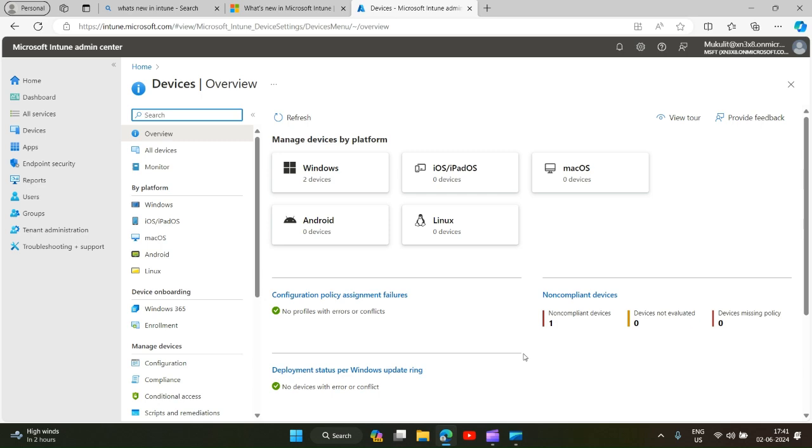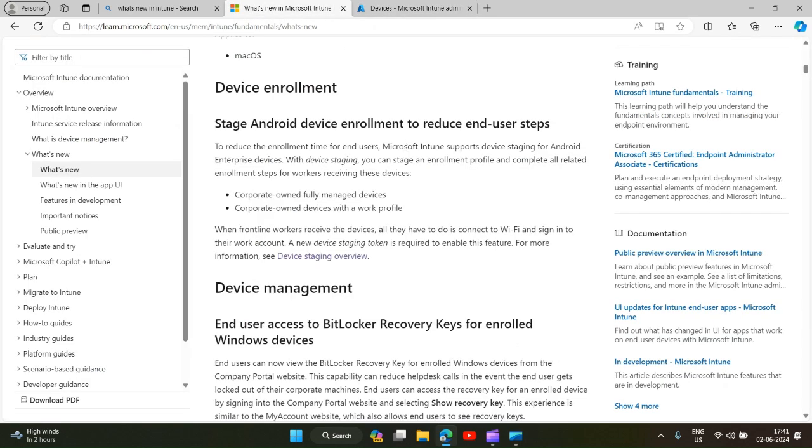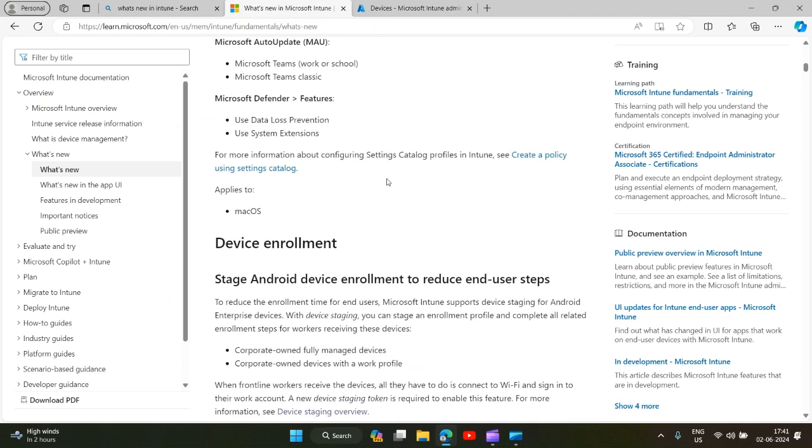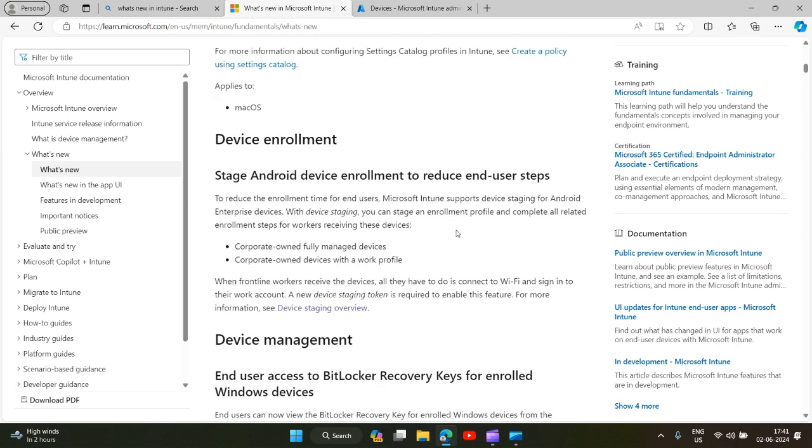Hello guys, today we will discuss what is new in device enrollment. If you check this new feature, staged Android device enrollment to reduce end-user steps, in the Android enrollment now we can stage the enrollment steps.